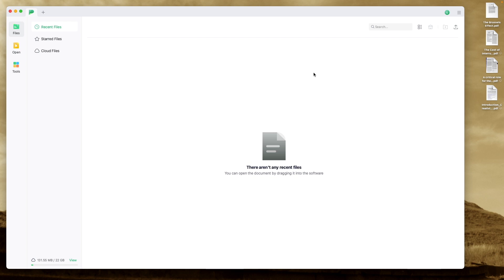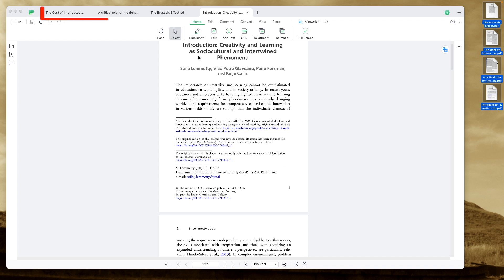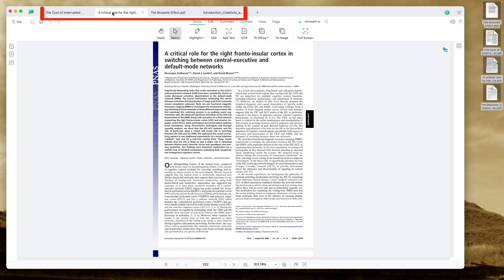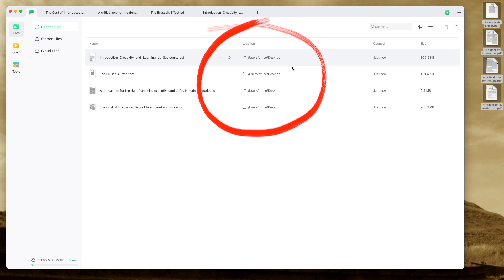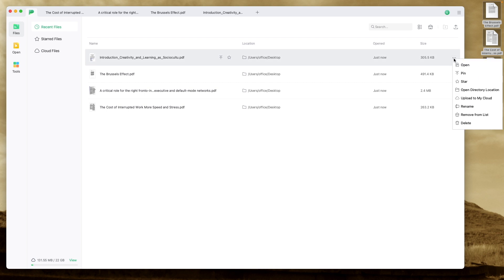This is how it looks without any PDFs. Let's drag some PDFs into this area here. The first feature you see are the tabs — each PDF has its own tab. If we go to the main tab, we have all four PDFs here. They are still on my desktop, and I can click to delete, rename, open, and also upload to my cloud.